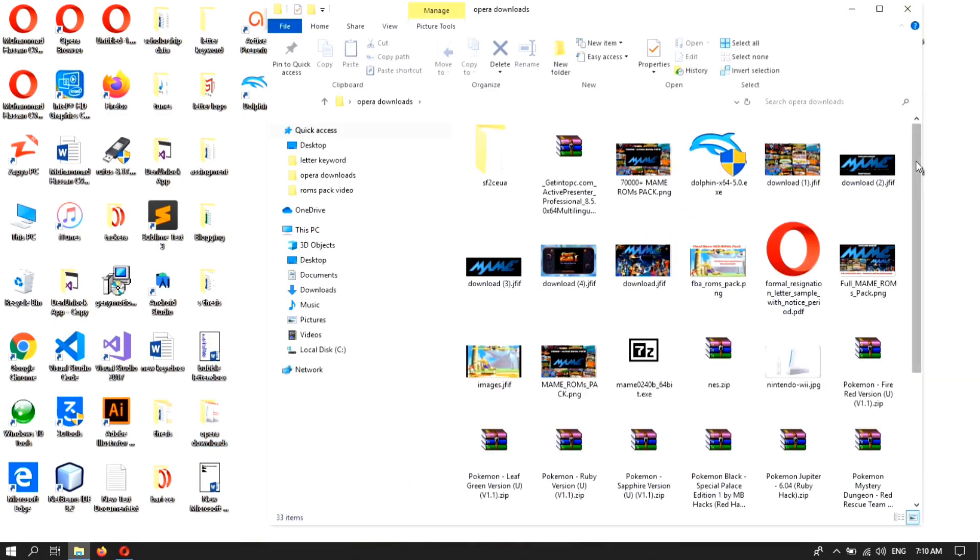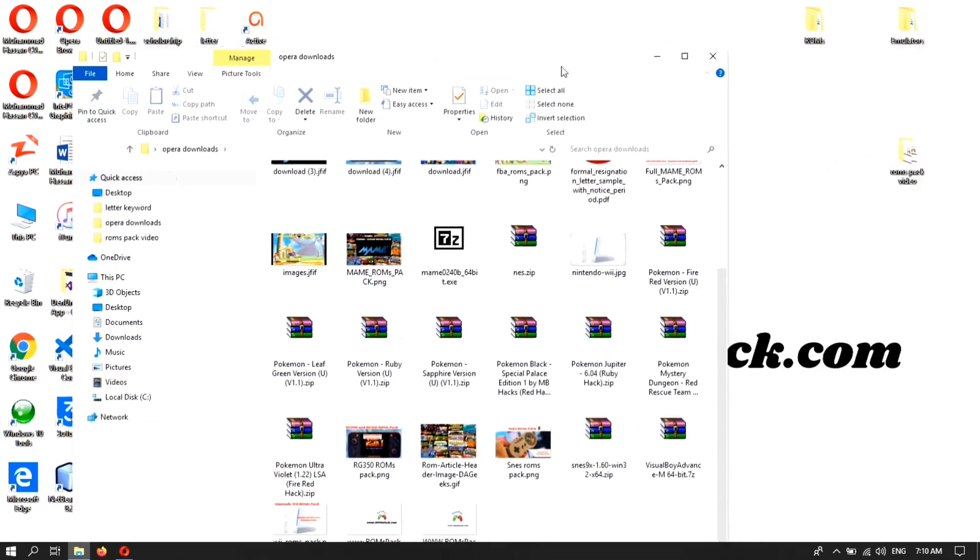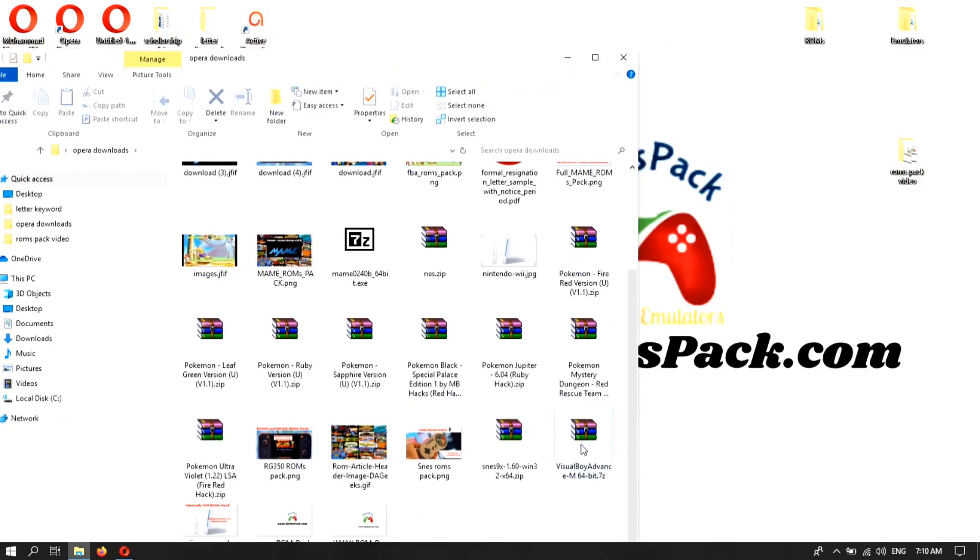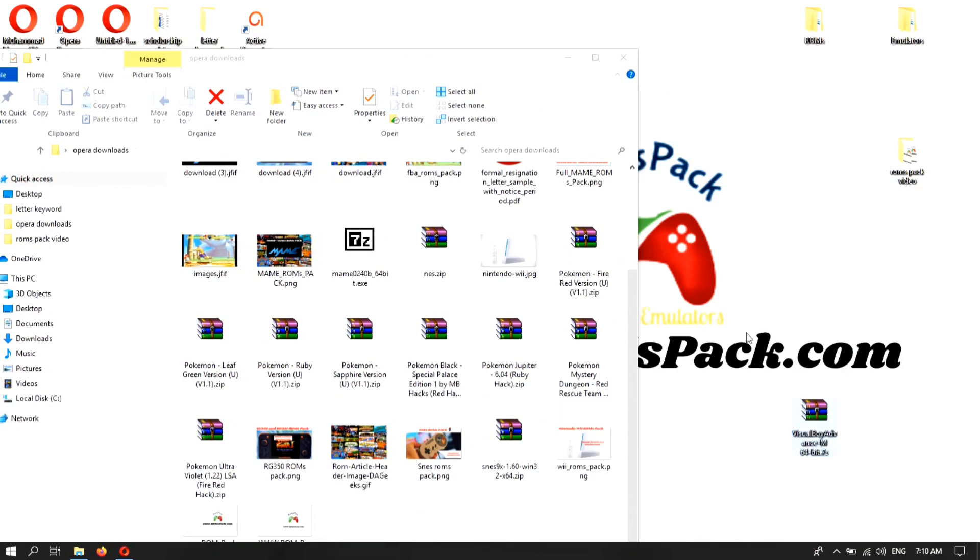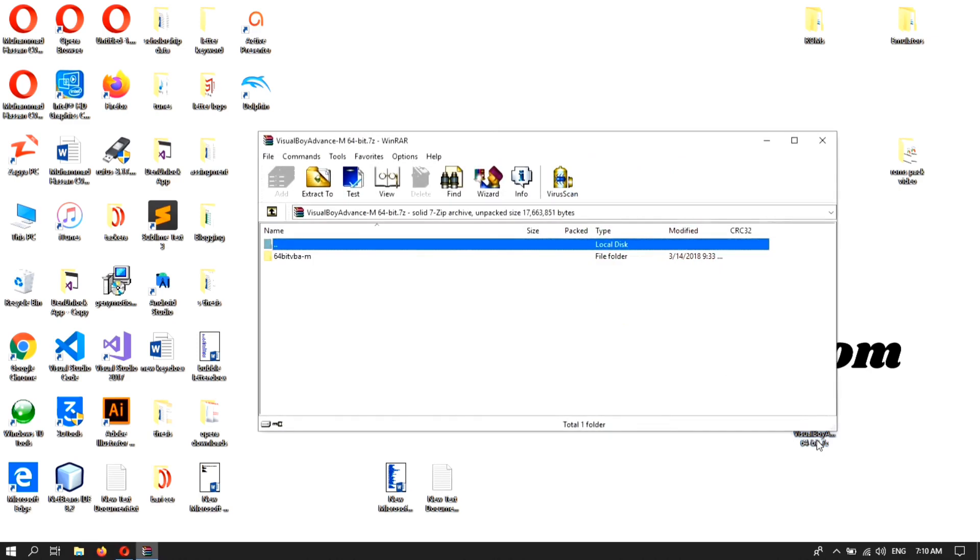Here you can see the file Visual Boy Advance. This is in my download folder and here I move the file to desktop. Here is the installation guide. After the download completes, double tap on the file. You can use 7-Zip or WinRAR.